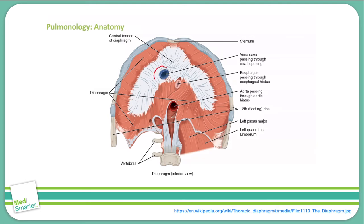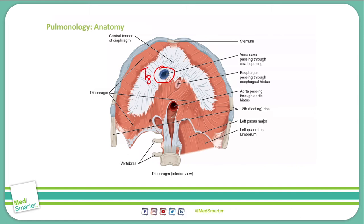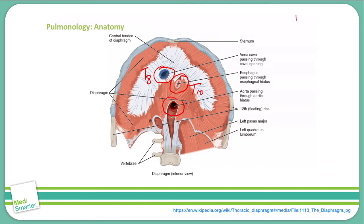The blue structure here is the inferior vena cava, which also has the right phrenic nerve passing with it, and this passes through the diaphragm at T8. Medially to that is the esophagus, which passes through the diaphragm at T10. Posterior to that is the descending aorta, which passes through at T12, along with the thoracic duct and the azygous vein.